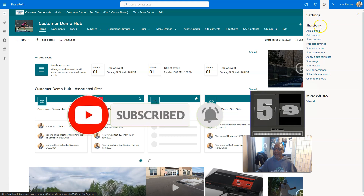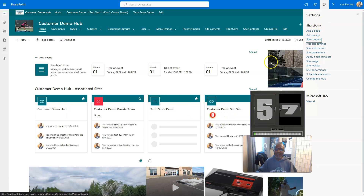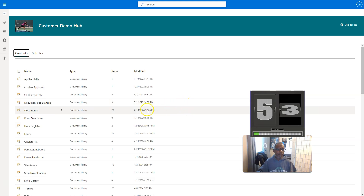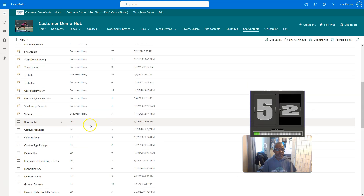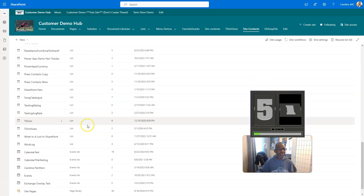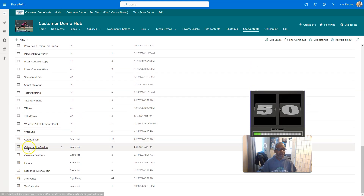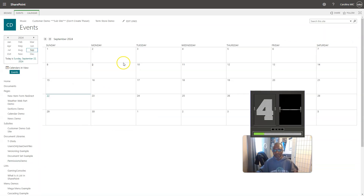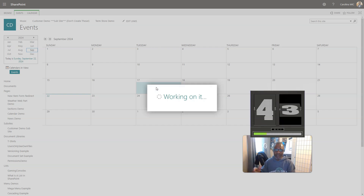First thing you're going to do is get that gear icon. You're going to go to Site Content. You're going to see what's going on in the site content, you're going to wait for that thing to load. And then you're going to scroll, scroll, scroll until you see the calendar icon. You're going to go to events — it's called events because you're going to put in events — and you need to double click. Just keep it simple.